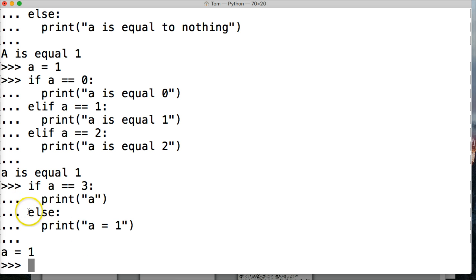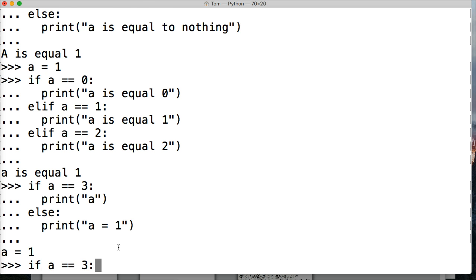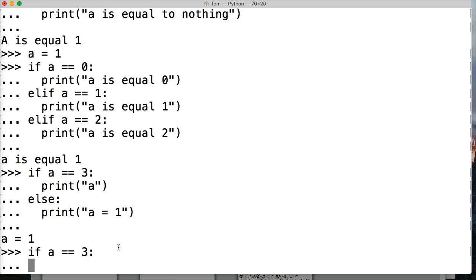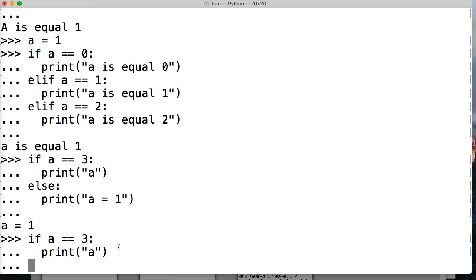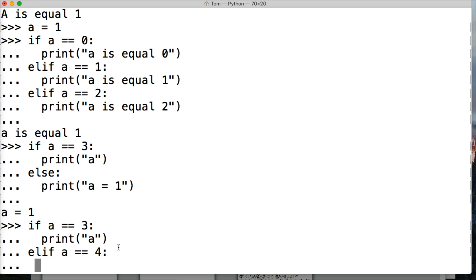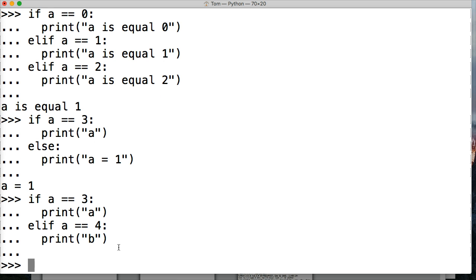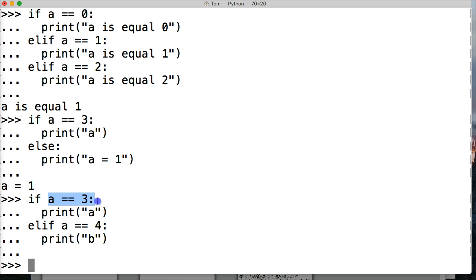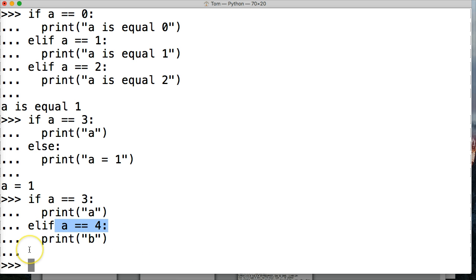So what happens if I change this to else if and took out an else? Let's go ahead and do that. Then I'm going to do elif. Elif a is equal equal to four, colon, print b. Hit return, hit return. Nothing happens. No code is ran, printed, or anything. And the reason for that is because this is false. And then it goes to the next line to elif. This is false. So it doesn't do anything and it exits out of the if statement.